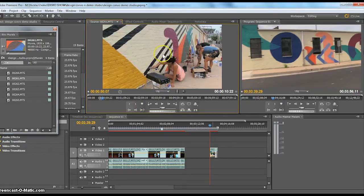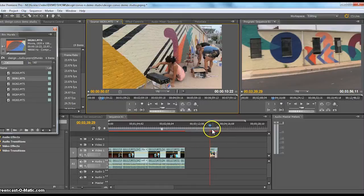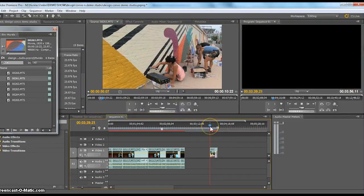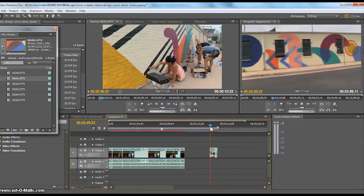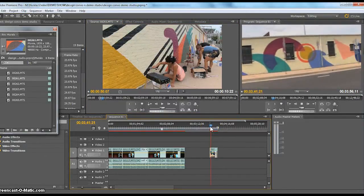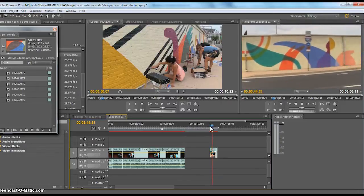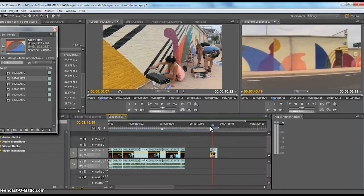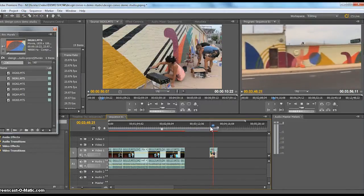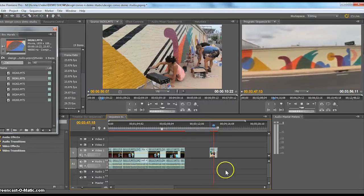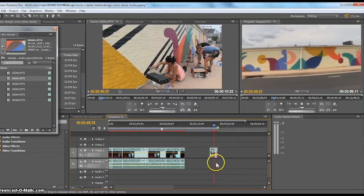This particular clip I'm going to use as B-roll — just like all this stuff I've already placed down here, I want to use as B-roll. It's just going to be footage that I'm going to use over top of somebody talking. So I have not included any of the audio, as you can see down here.